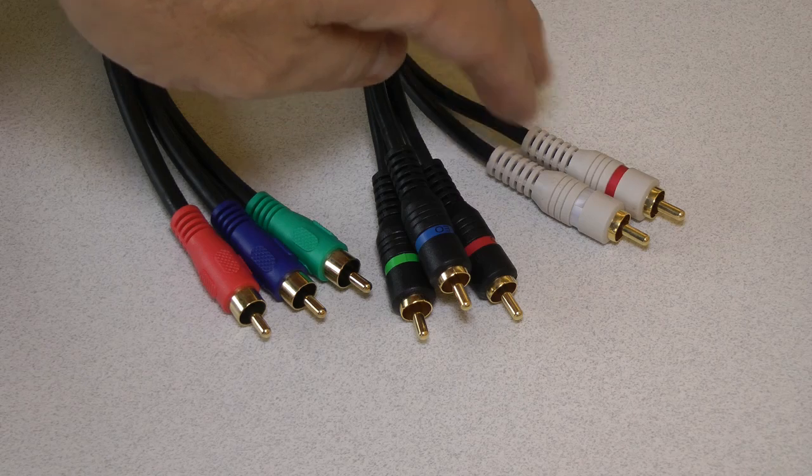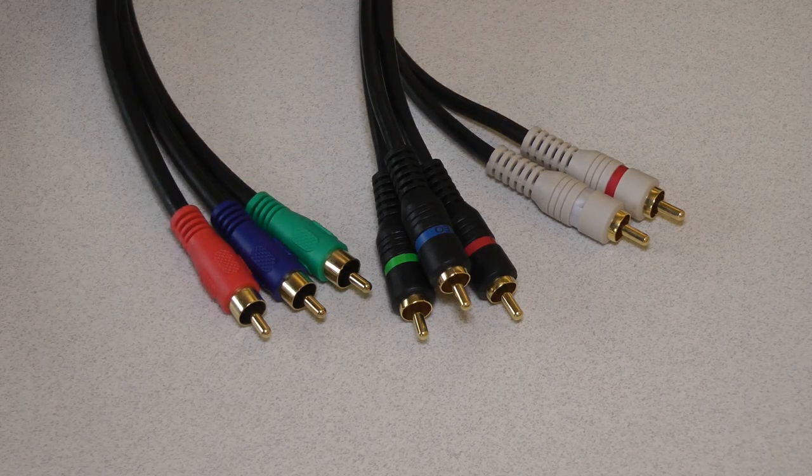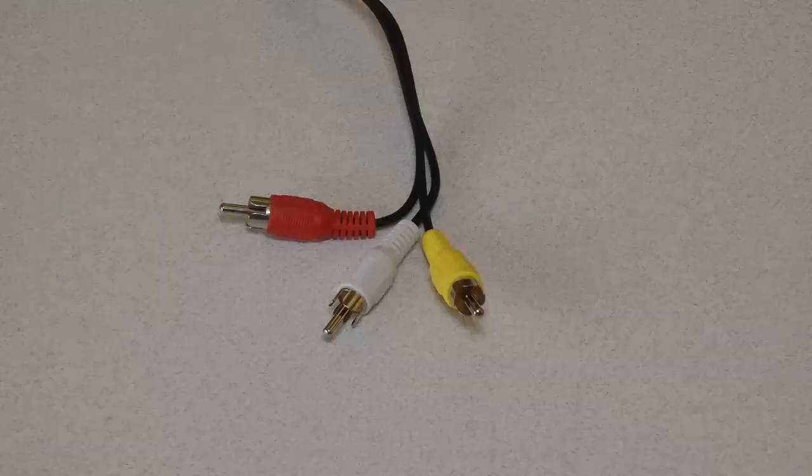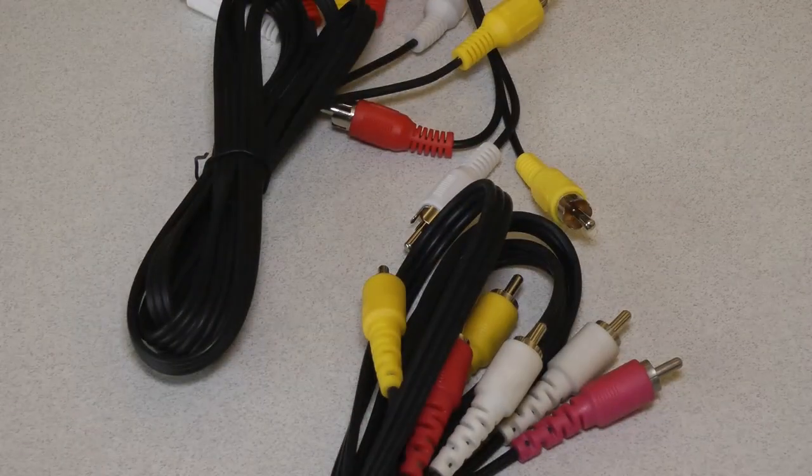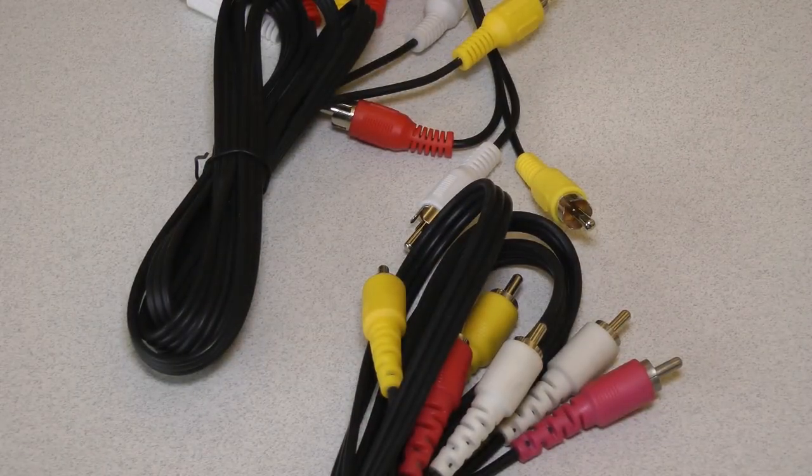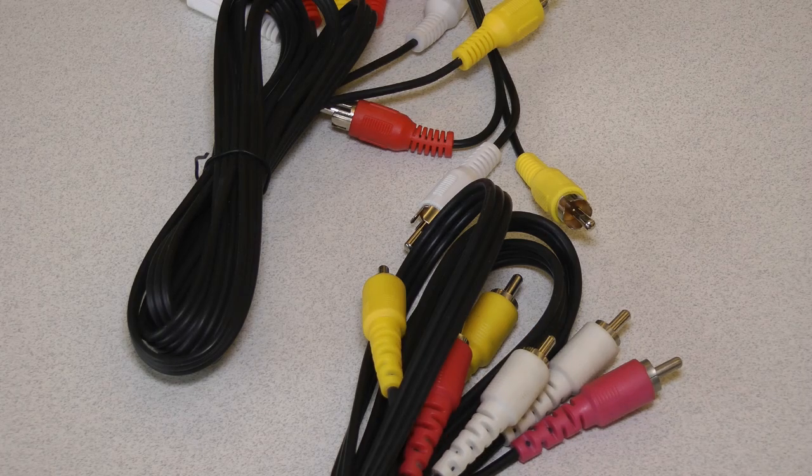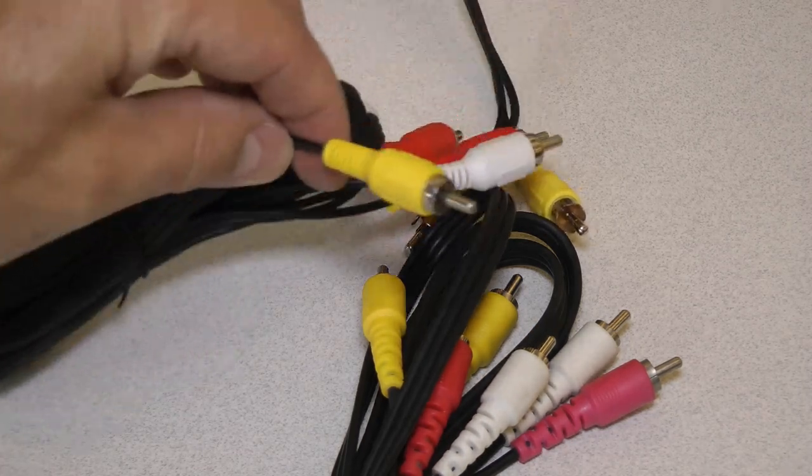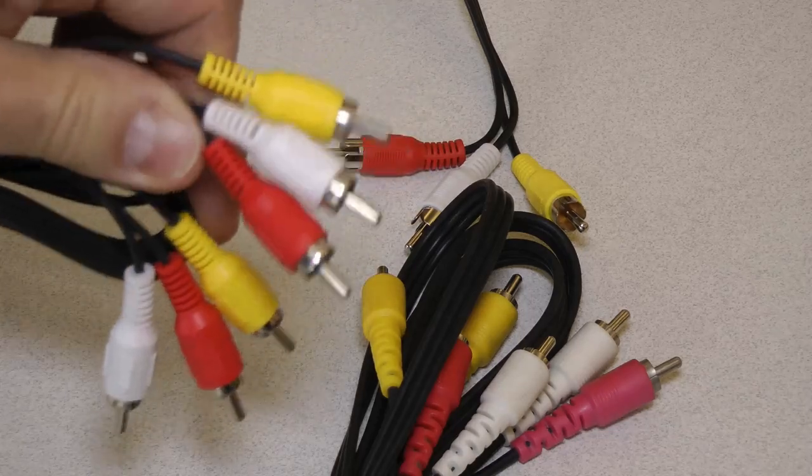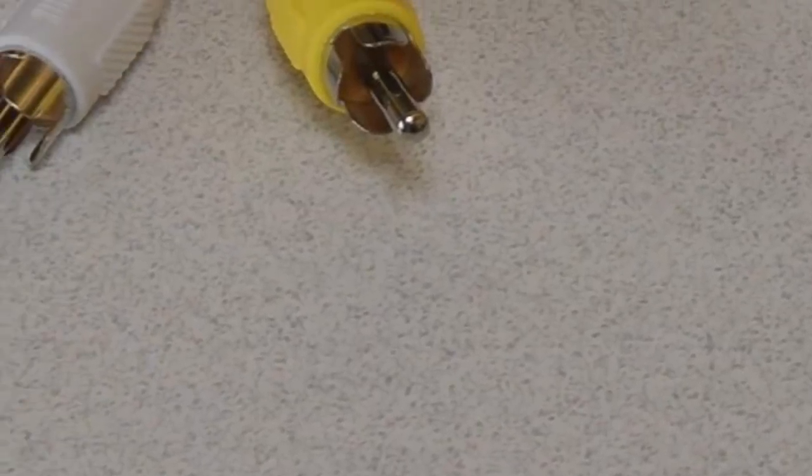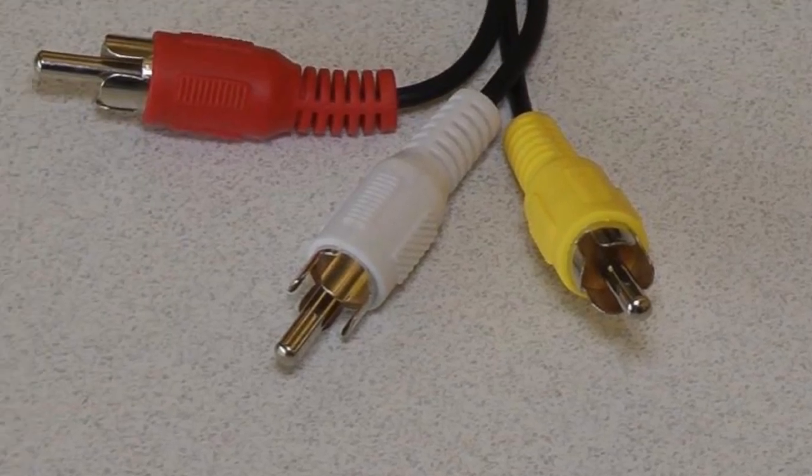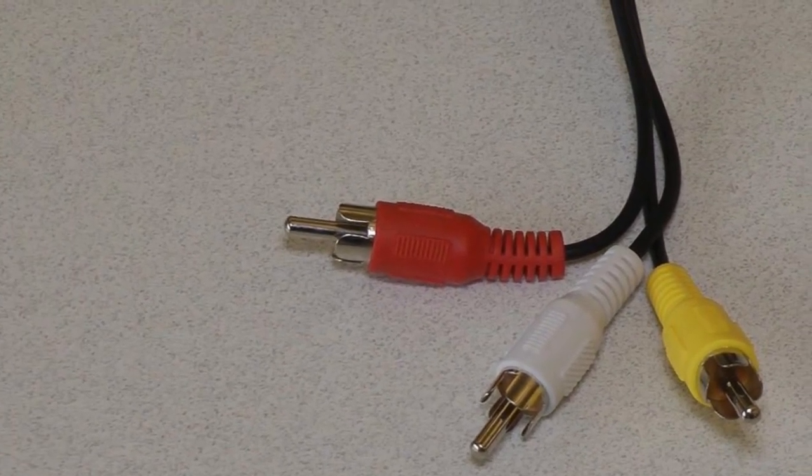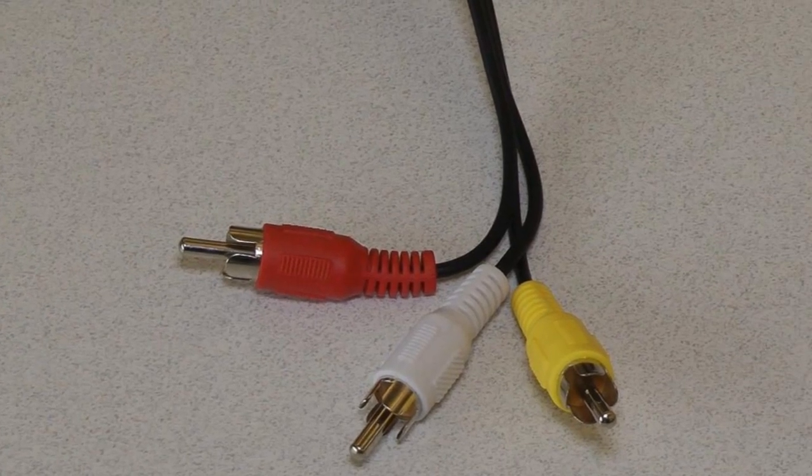Then there's the composite cable, also known as AV or audio-video cable. Everyone seems to have a drawer full of composite cables because they come with every consumer electronic device. A composite cable has a yellow cable for video and a red and white for audio. Composite cable is only capable of transmitting a 480i resolution. For that reason, composite cables should be used as a last resort.